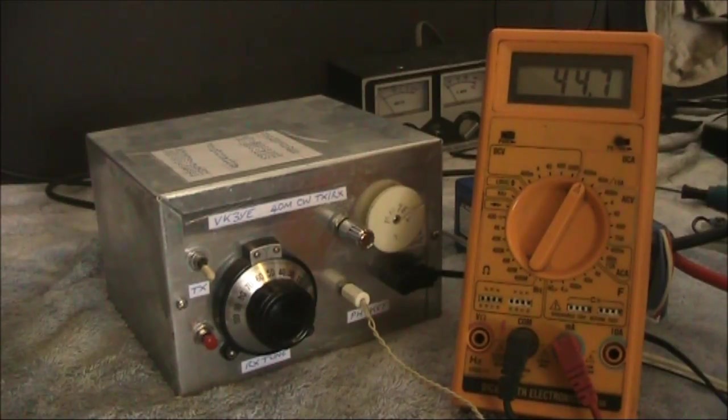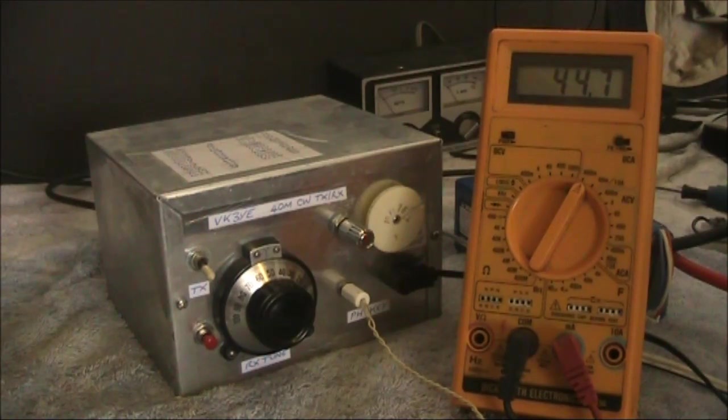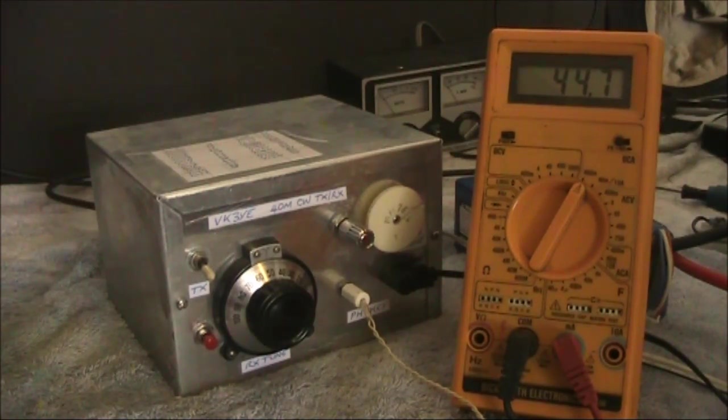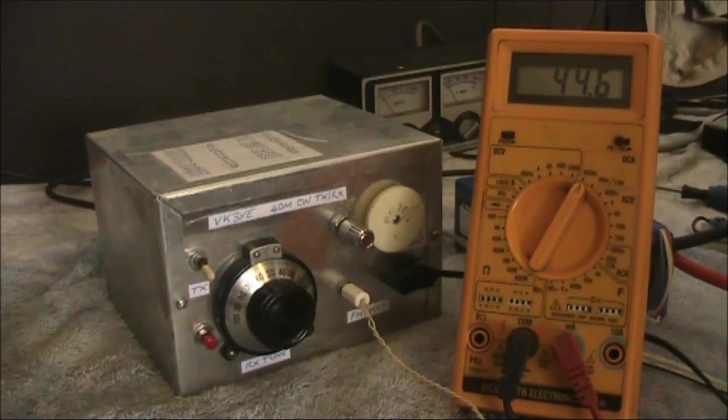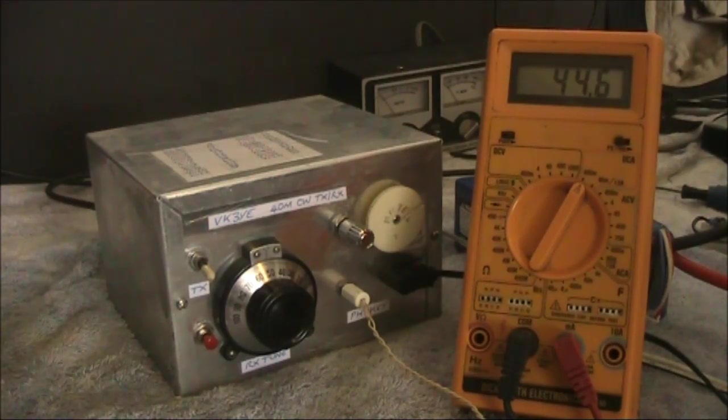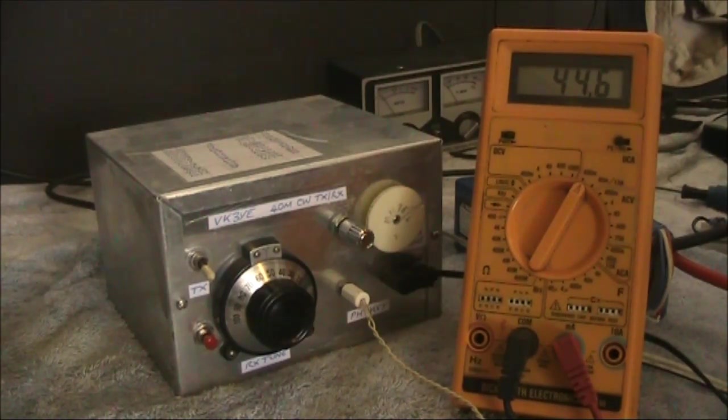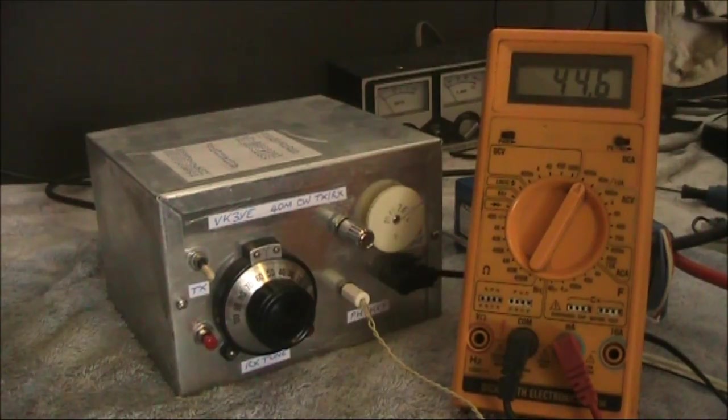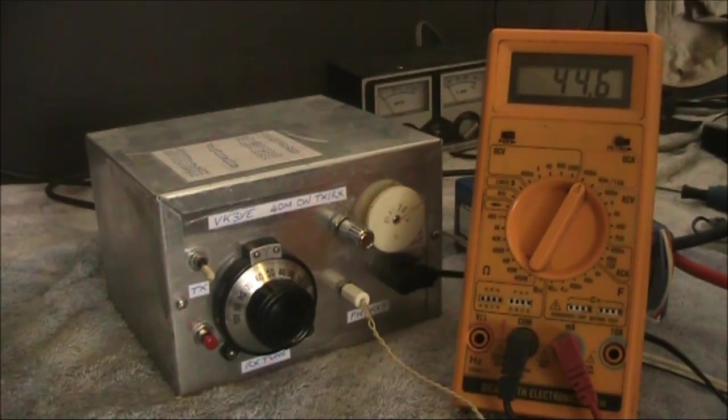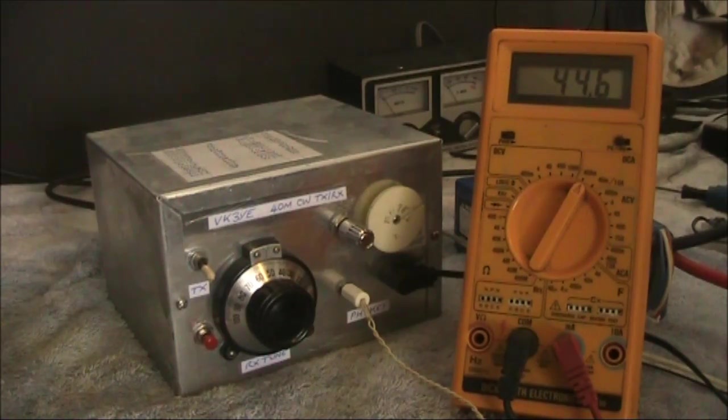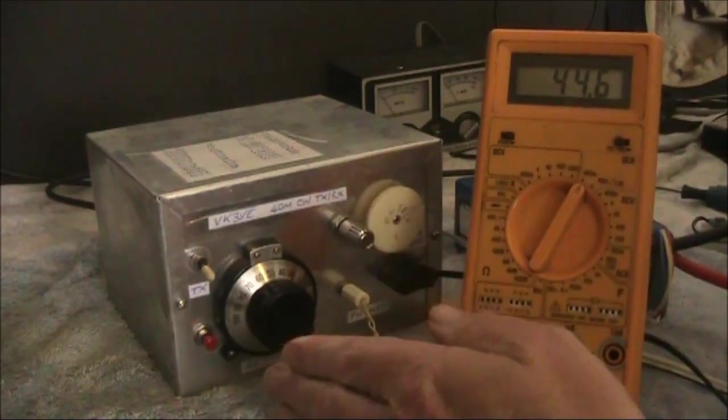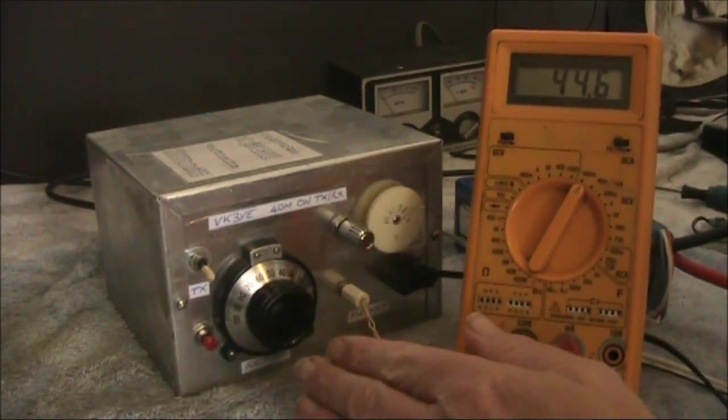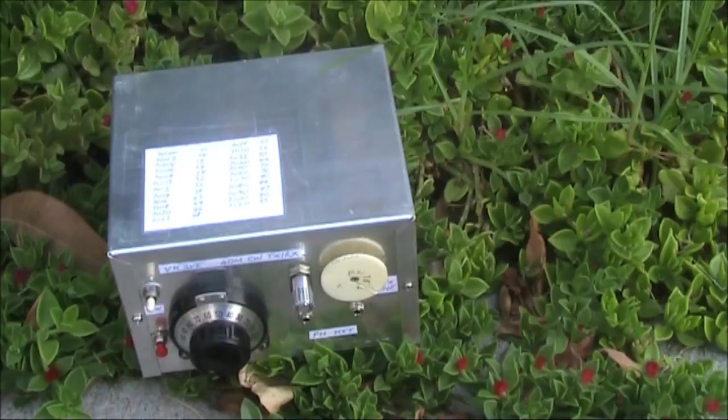So there we have it, a transceiver that puts out about 1 watt, draws an average of around 100 milliamps on transmit, and barely 2 milliamps on receive. You'd get extremely long battery life out of something like this. Whereas an FT817, even on receiver alone, would draw three times as much power as this does on transmit.